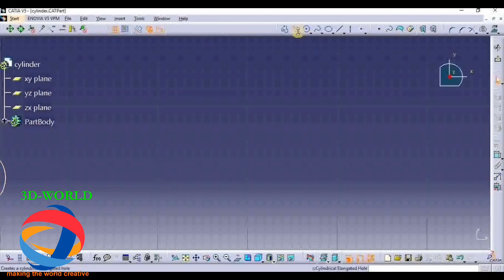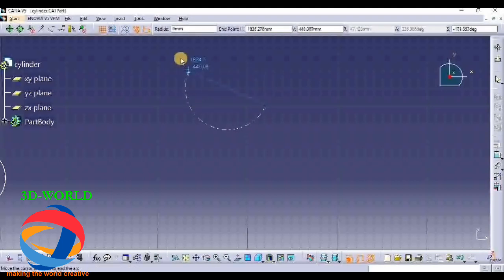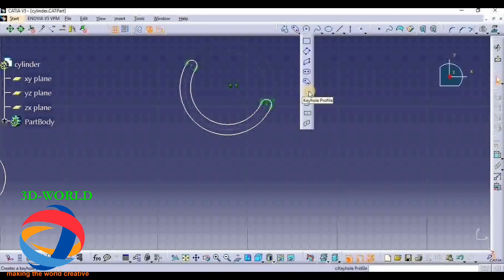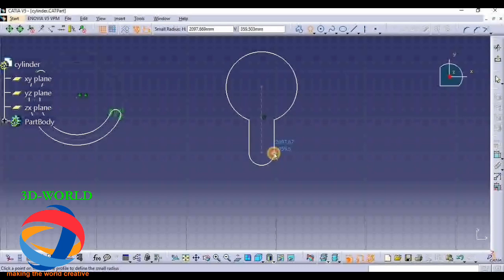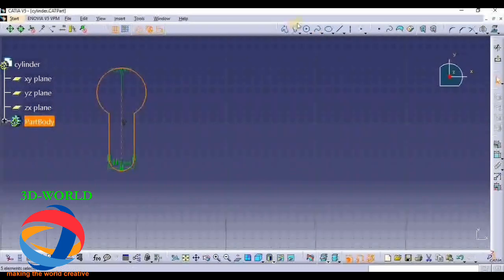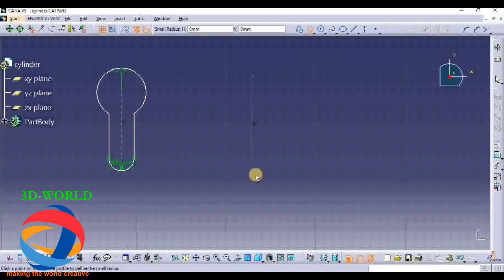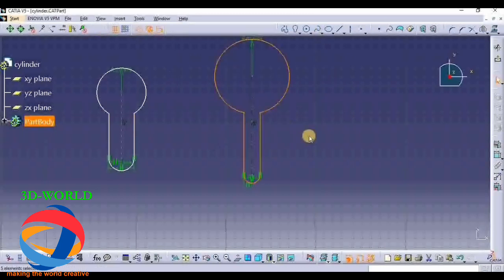For Cylindrical Elongated Hole: first click on it, give two points, then arc radius, then radius of the cylinder. Then here comes the Keyhole Profile. In Keyhole Profile you have to select two points and two radii - first point, second point, first radius, then second radius. This is the Keyhole.